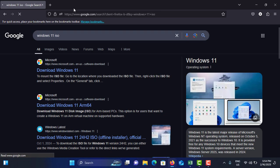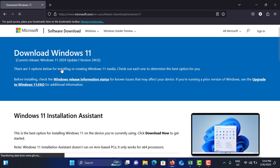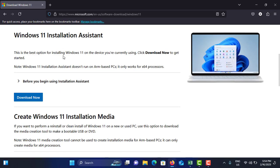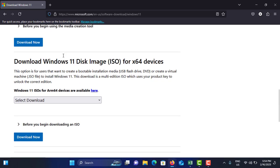You can see the first option is the Microsoft website. Just tap on it. Okay, now you are in the Microsoft Windows 11 download section. Now you need to scroll down a little bit.